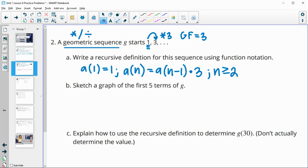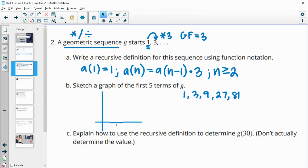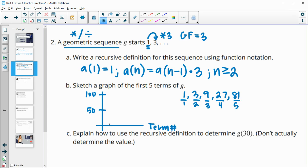This one wants us to sketch a graph for the first five terms. Let's get the first five terms first: one, then three, then times three is nine, times three is 27, times three is 81. The vertical axis will need to go up to 81, so I'm going to put 50 and 100 as markers. The horizontal axis is our term number, so I'll label one through five.